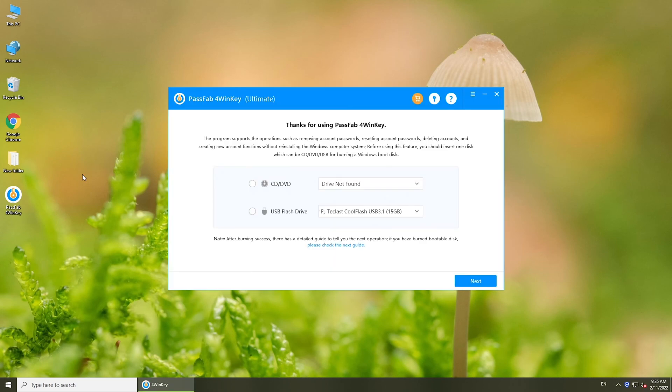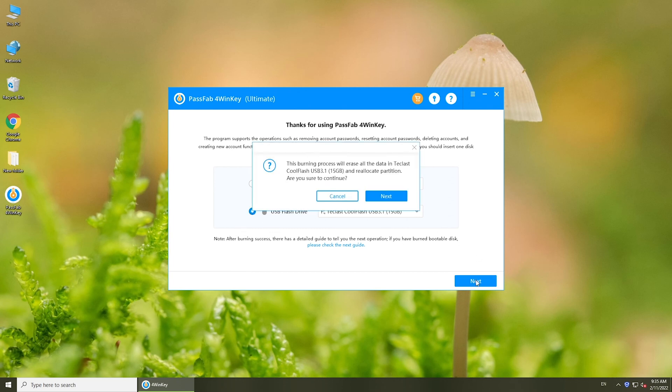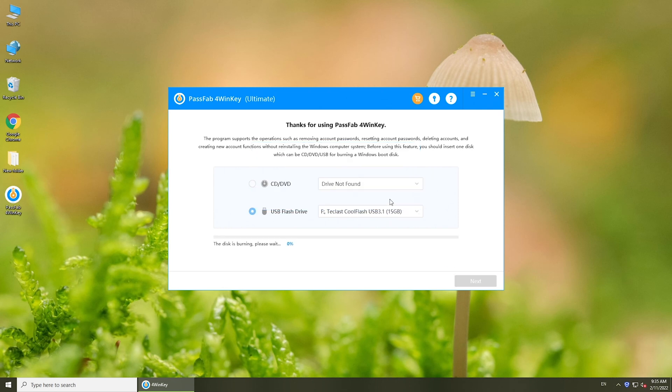Insert a USB and select it. Click Next. Make sure you've made a backup of your USB because all the data in the USB will be erased.